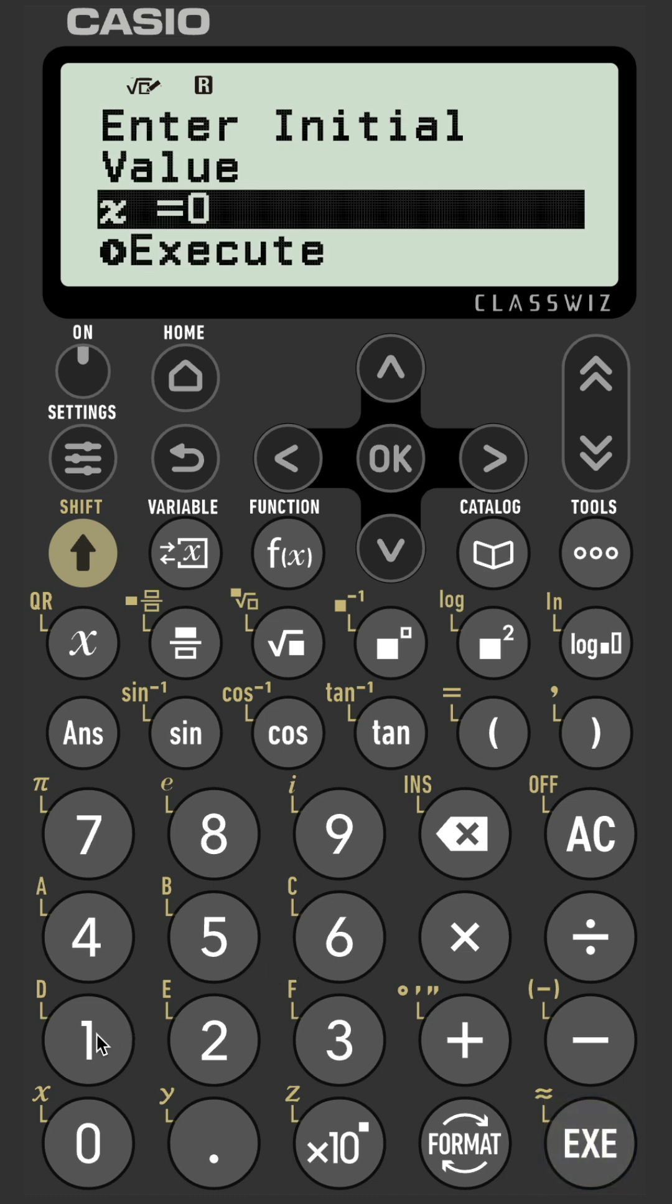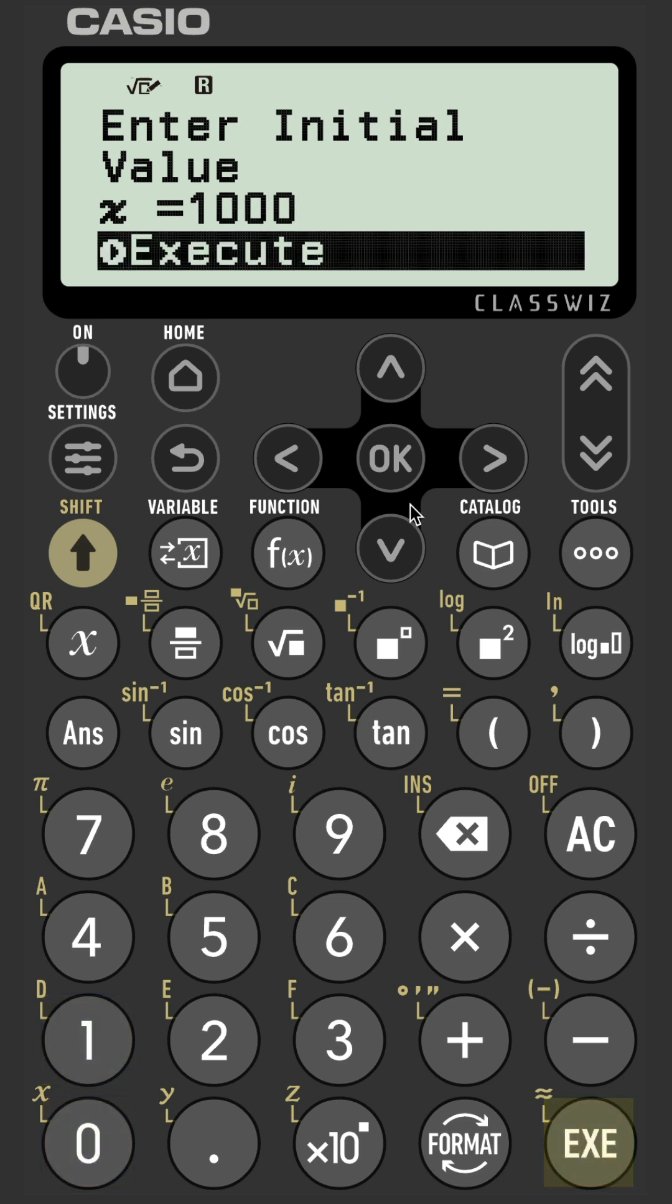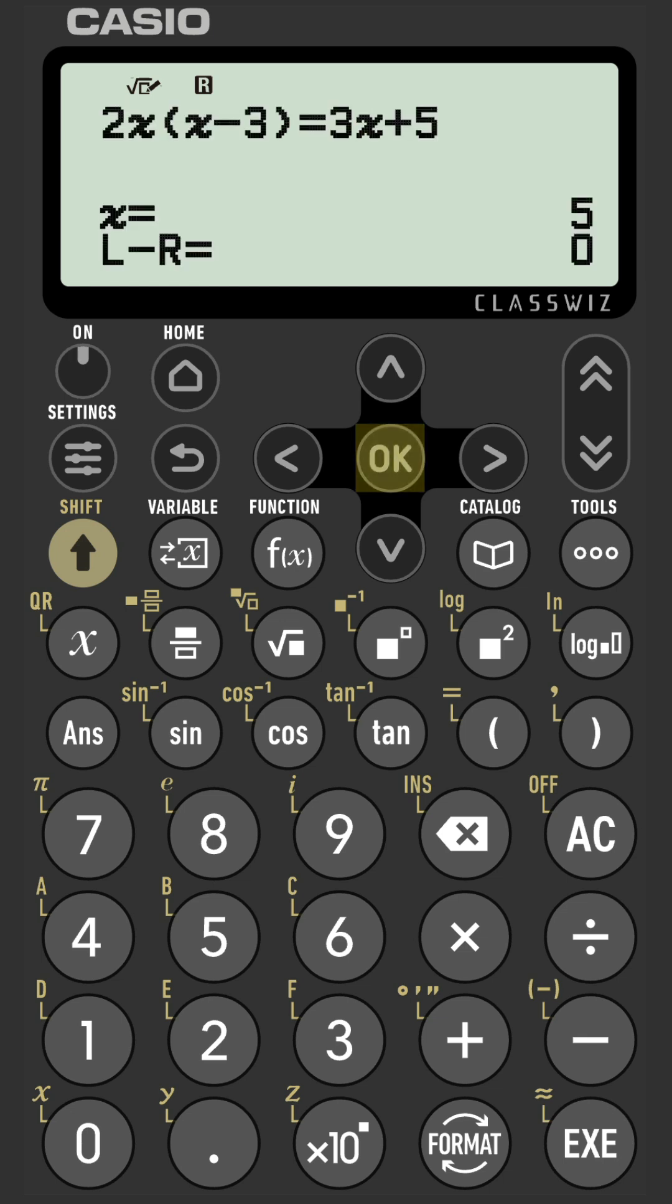We're looking for the second solution. Because this one is negative, I would suggest going for a positive value first. Let's go for a thousand just to show you that it is an arbitrary value. Press okay on execute.